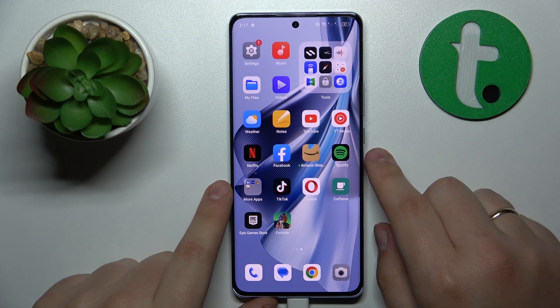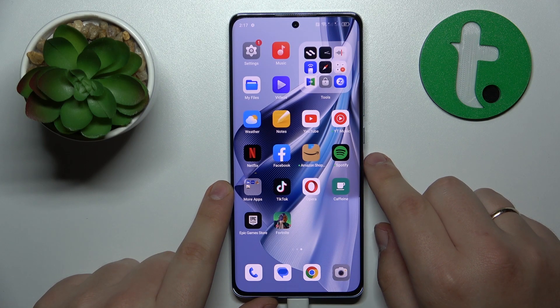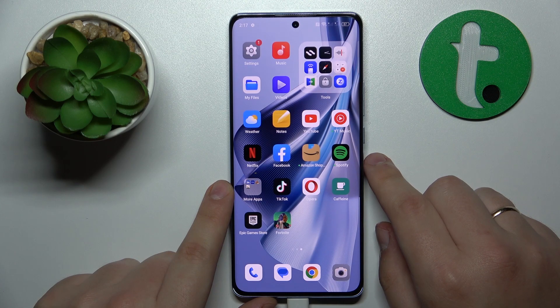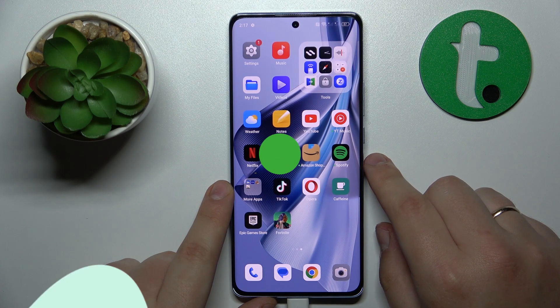Welcome to the Tutorial Info YouTube channel. Today I would like to show how you can share the Wi-Fi network password on this OPPO Reno10.